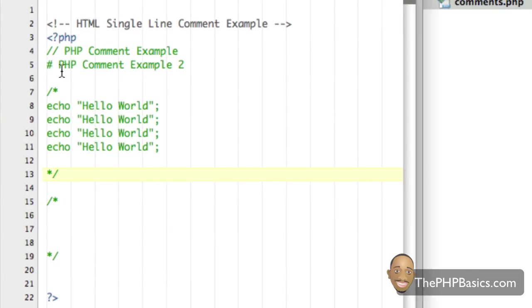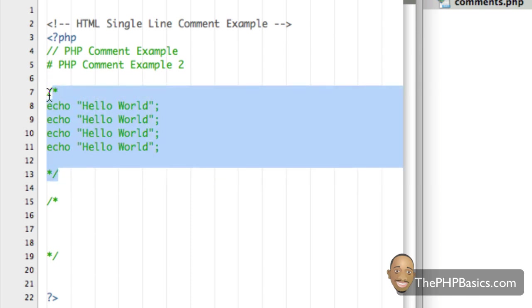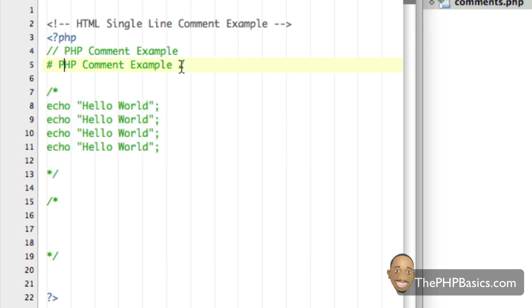As you can see now we have three different types of commenting styles that we can use. One for multiple lines or we have the single line method.